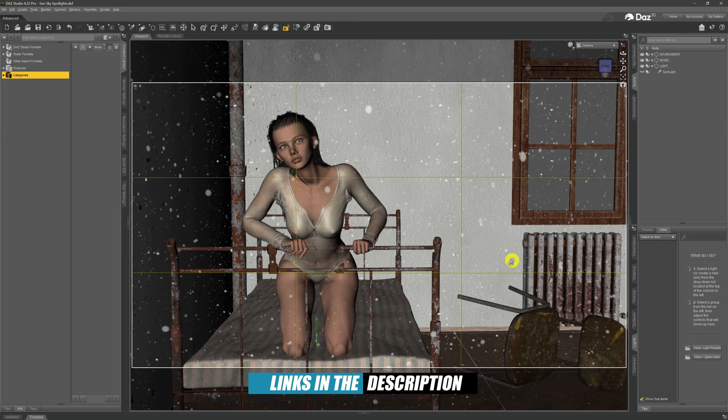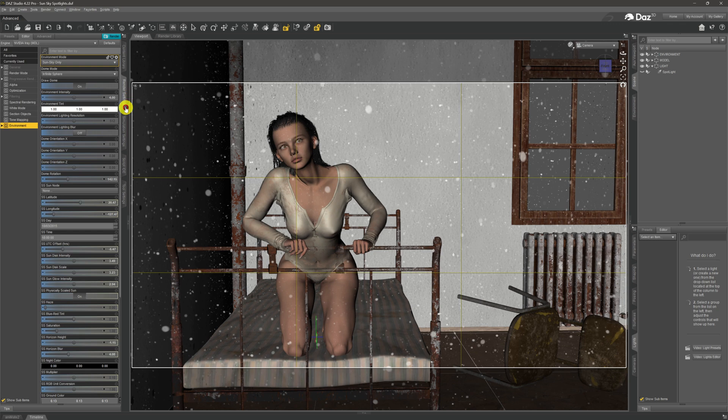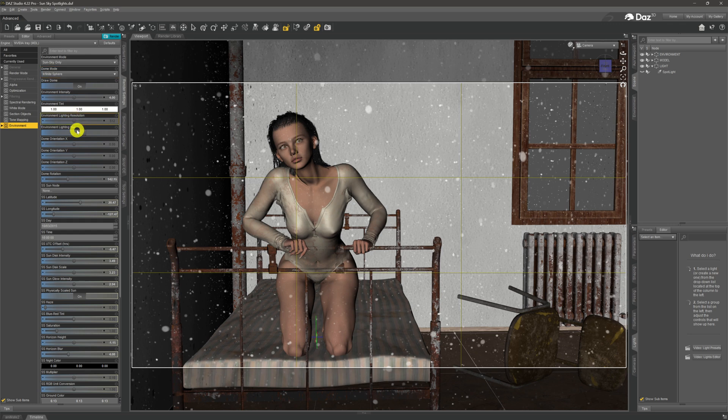What I've set it up at the moment to do, if we come and look at the render settings, we've got it set up on sun sky only and there's a few little settings that I've set in there just to try and get the lighting correctly that I want. As you can see, it is set to sun sky only.